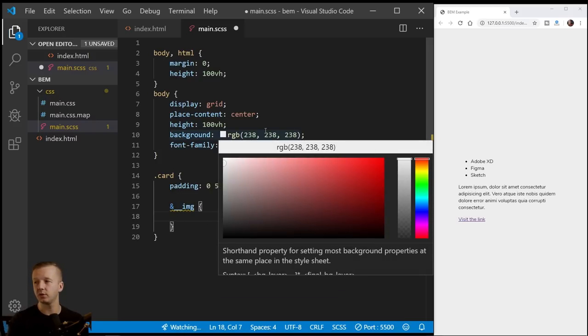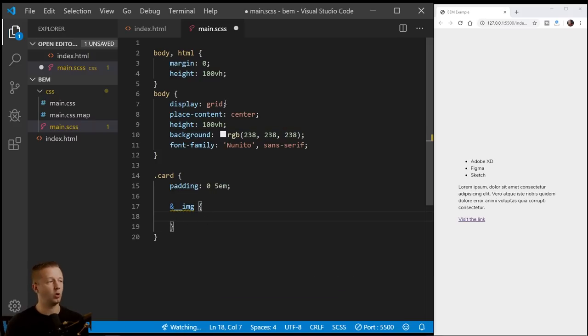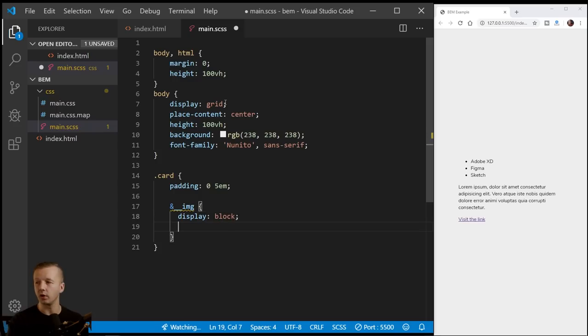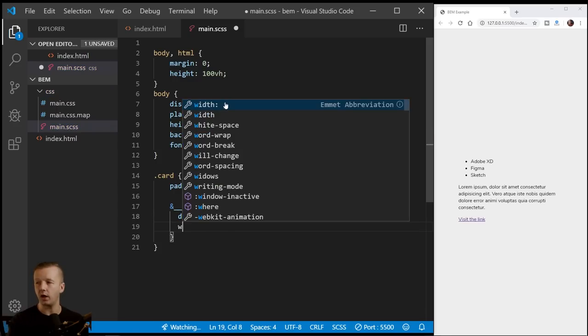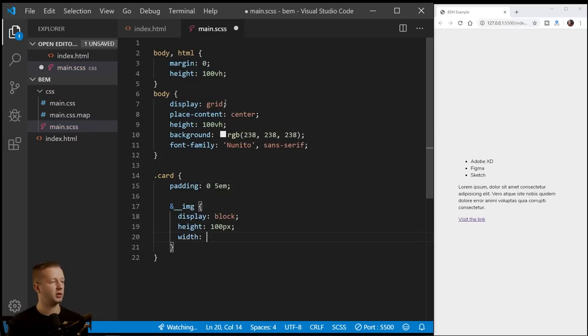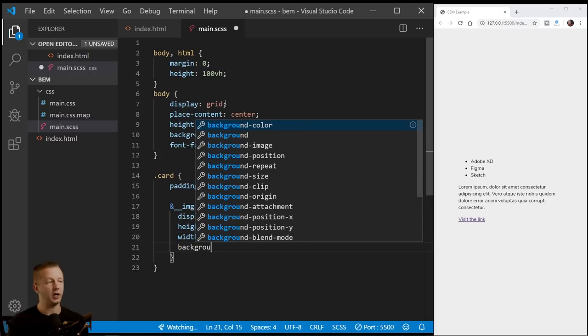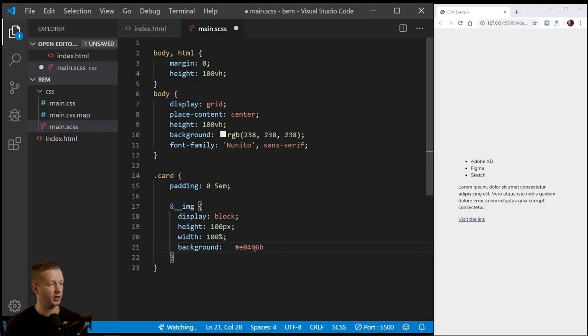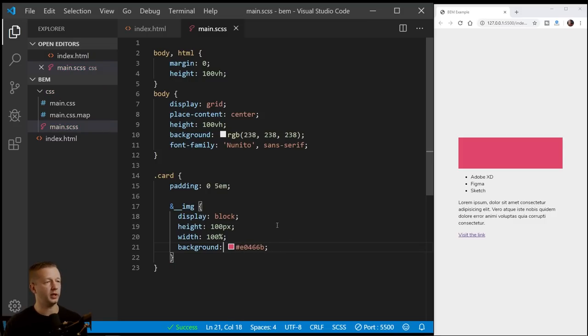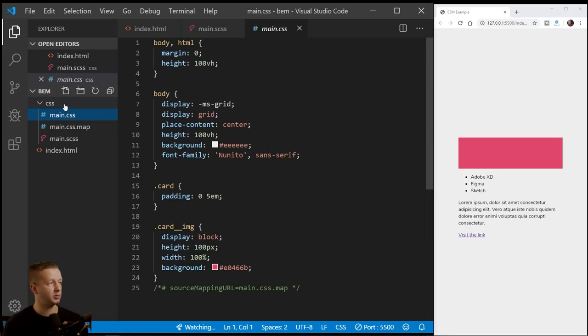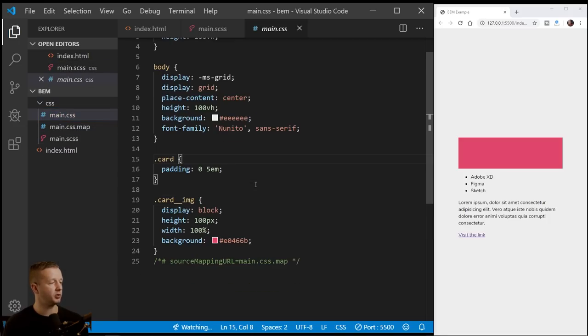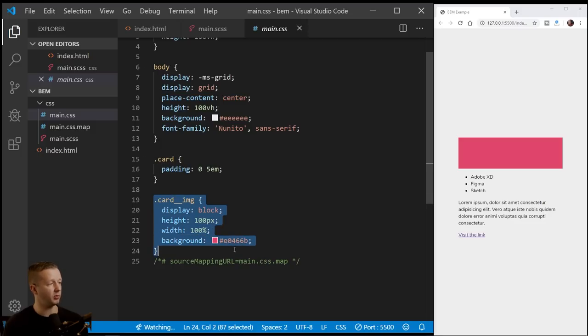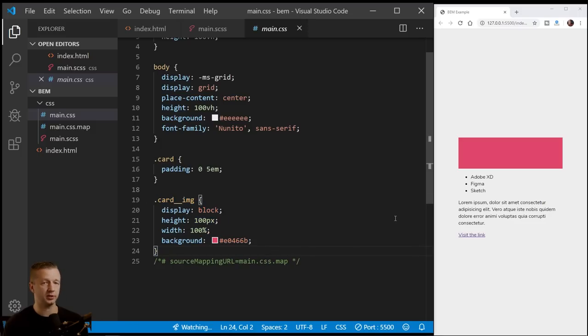All right. So for the image, we'll just go ahead and say display block. We're going to say a height of a hundred pixels with a hundred percent and background. I'm going to give it a custom background here. It's kind of like a pinkish sort of hex code and we'll save it. There we go. So after saving this, let's check the actual main.css. We'll see what it produces. So that, and that the ampersand sign is producing this rule set right here in the regular CSS.